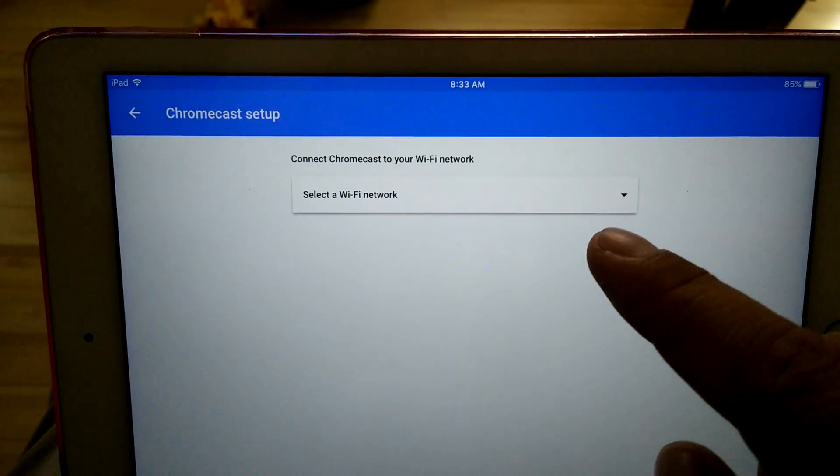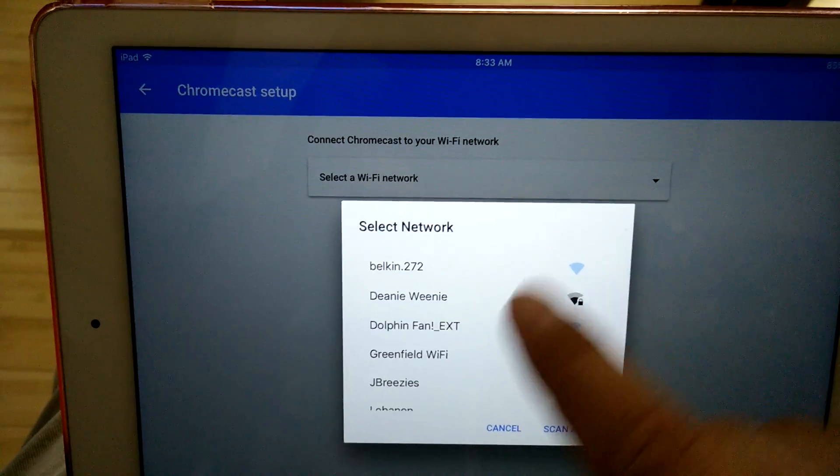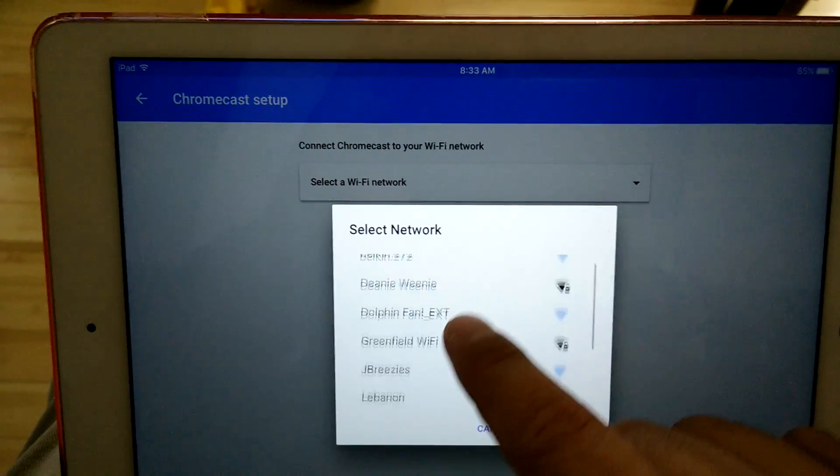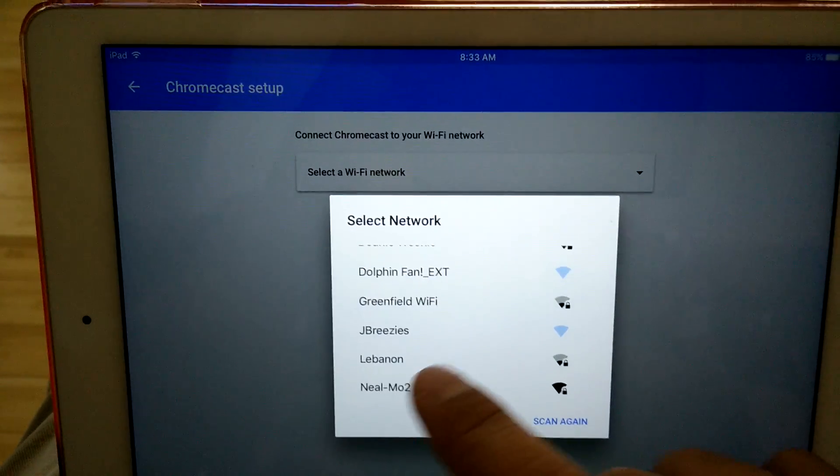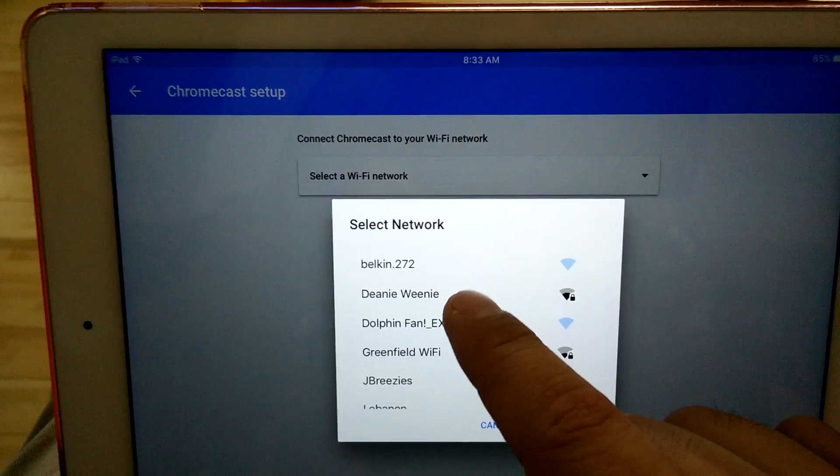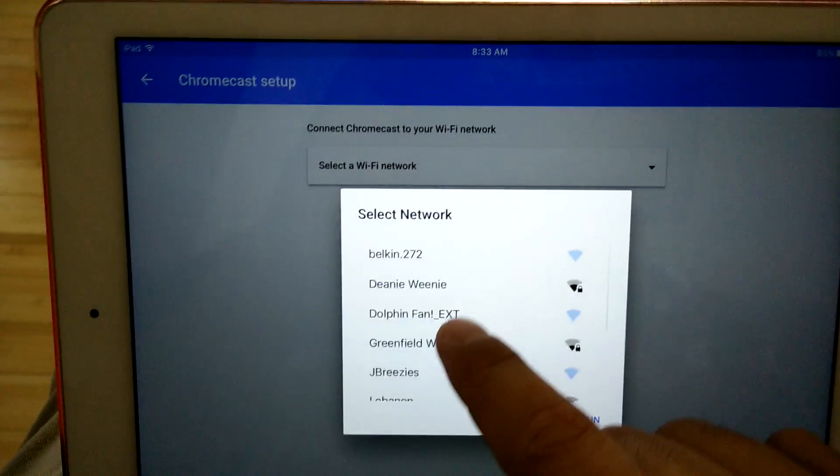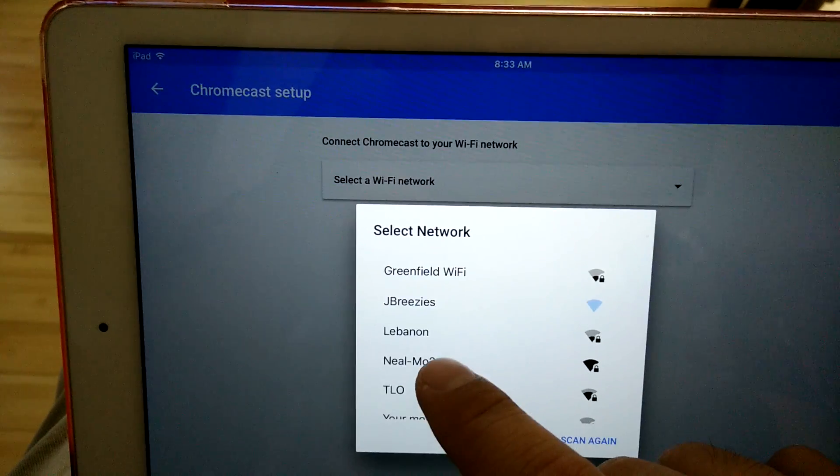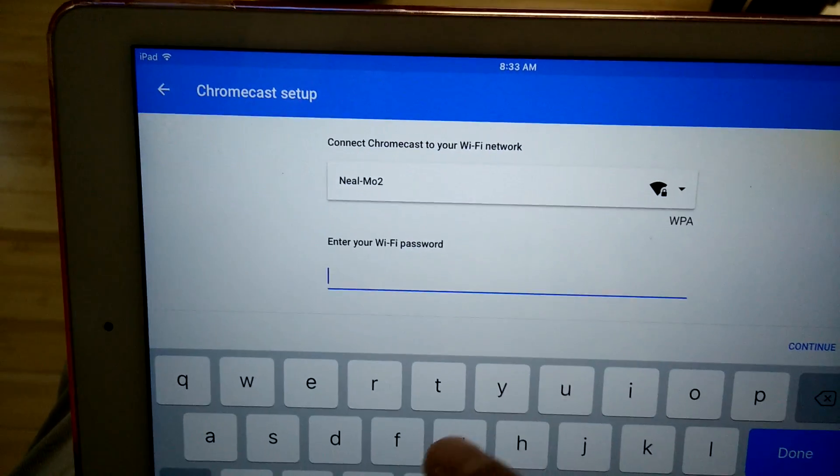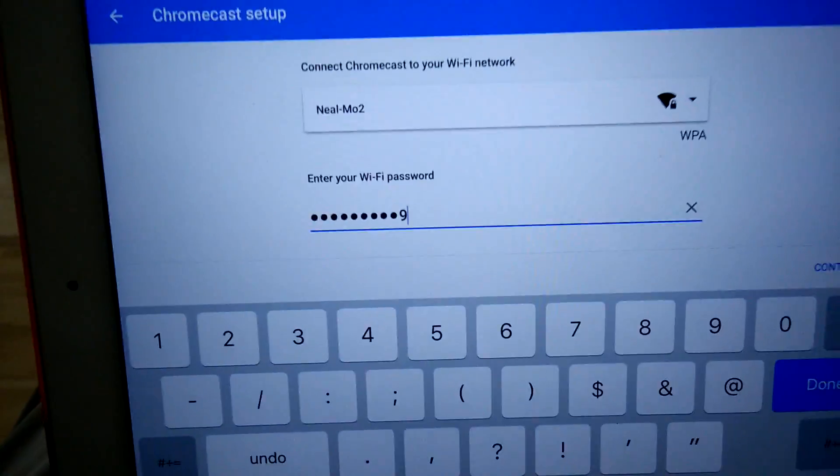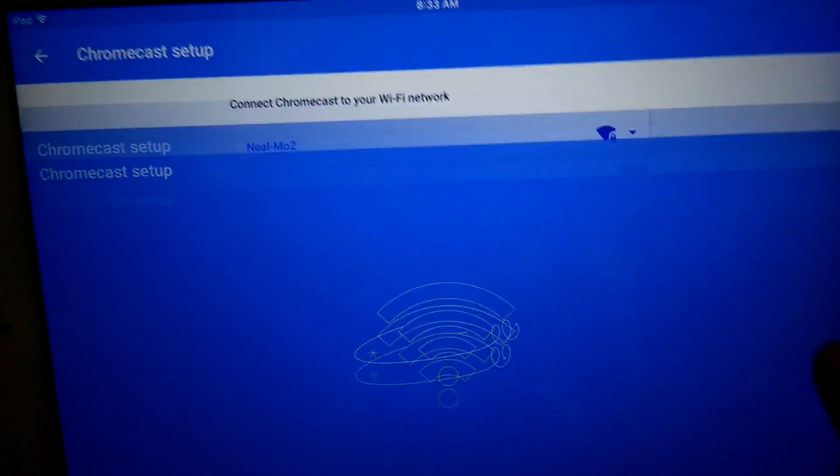And finally, I need to select a wireless network. I think it was originally on Neomode 2. But if I want, I can set it on a different wireless network that's still in my home network. But I'll keep it Neomode 2. And here I'm going to put in the password and click the Continue button.